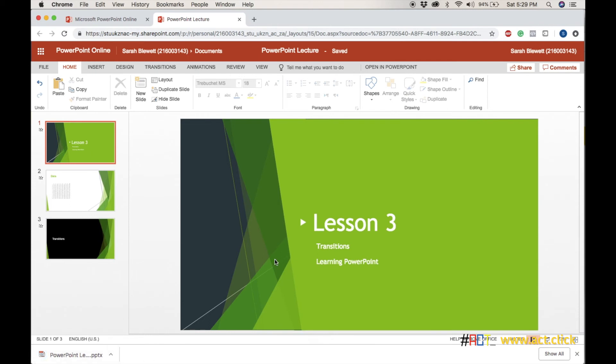So that is PowerPoint. I hope everyone now knows how to make beautiful slides, and I'm sure you'll be making some great presentations.